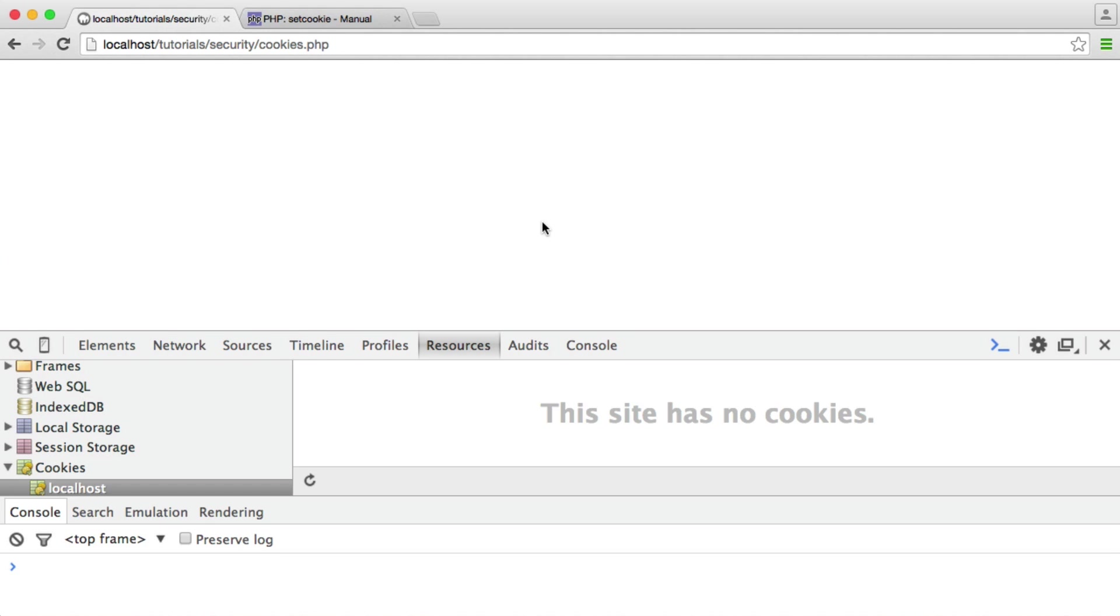In this video, we're going to be looking at an example of setting HTTP-only cookies with PHP. What this means is that once we do set an HTTP-only cookie, as long as the browser that we're using supports this, which most do now,